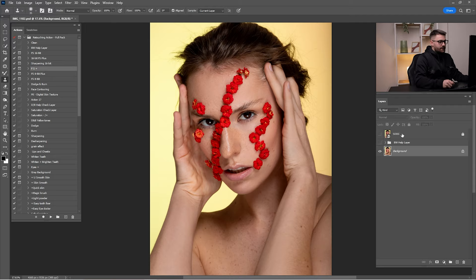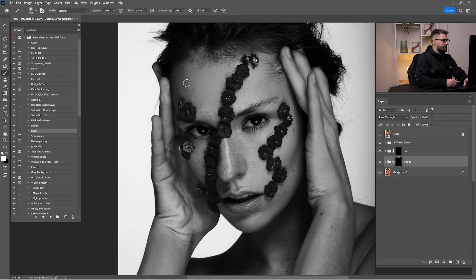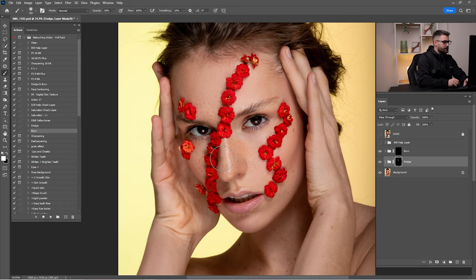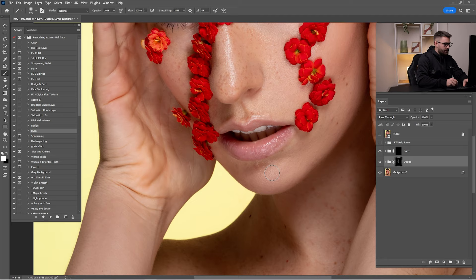Now that we're done with local dodge and burn and frequency separation, it's time for the global dodge and burn. Click on 'dodge', click on 'burn', and click play. Start with the dodge layer — turn on the black and white layer. With a white brush at 10% opacity, paint globally on the parts you want to dodge. Check before and after. With a smaller brush, paint on the lips as well.